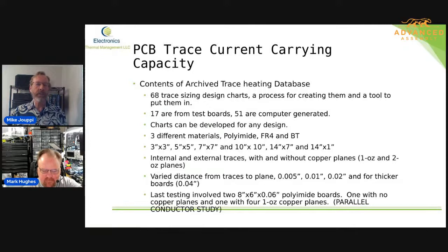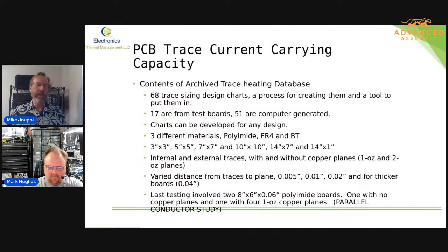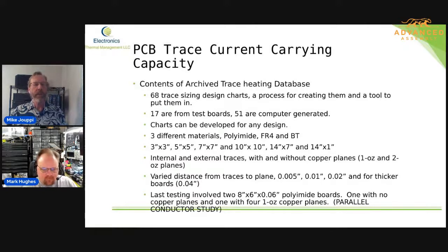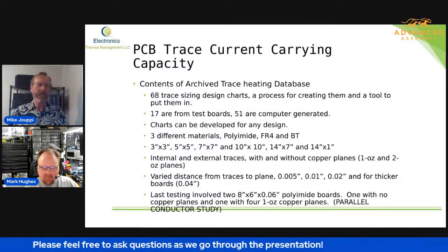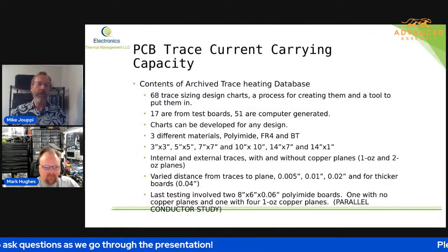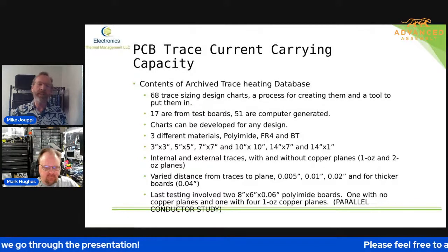We varied the distance from the planes to the traces and collected all that data. What I'll do is share some of that data here in the next couple of charts, and I want to illustrate the importance of the parallel conductor heating. That board I showed you earlier with the serpentine trace — that was one of the last boards we tested when I was still working with IPC in the 1-10B task group. We did that in 2016 or so.